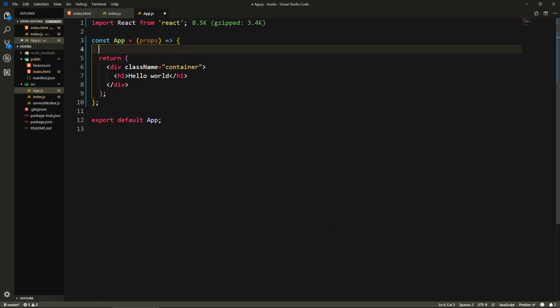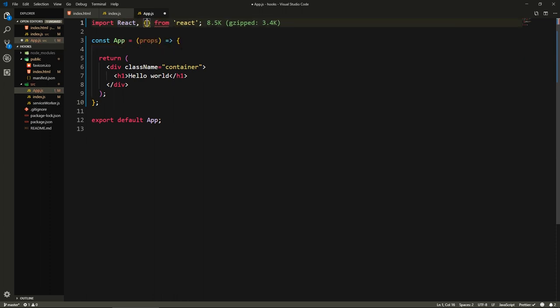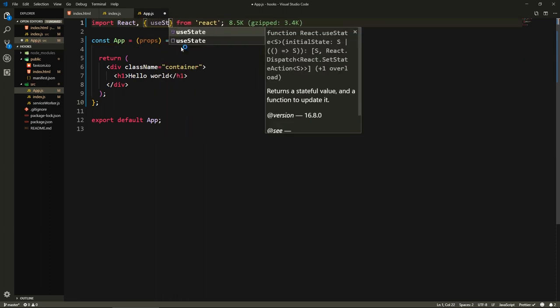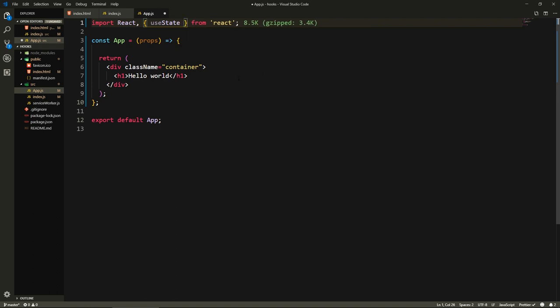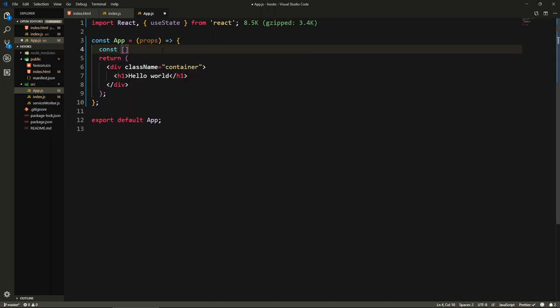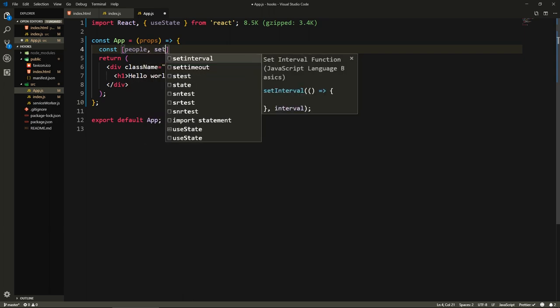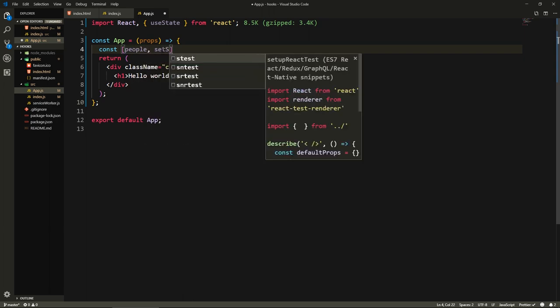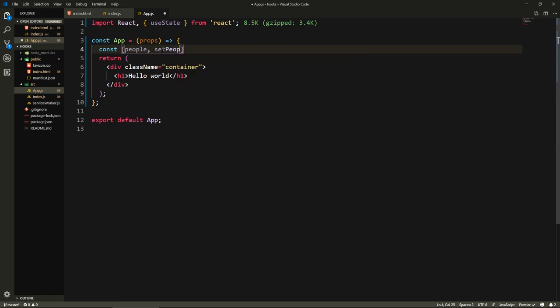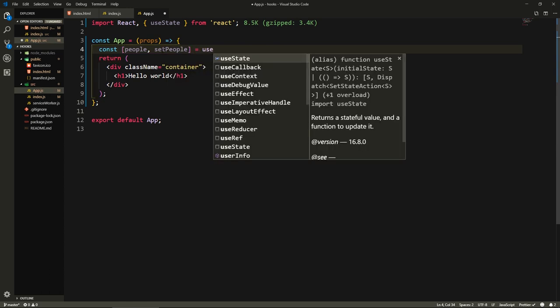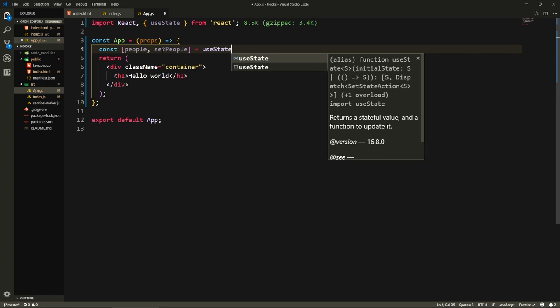I'm going to start by using our first hook. We need to import a hook called useState. useState lets us actually create a state inside this component. Here I'm going to say const, and I'm going to use array destructuring. I'm going to say people and the second one will be setPeople, equals useState.